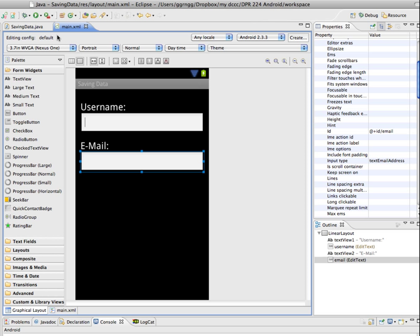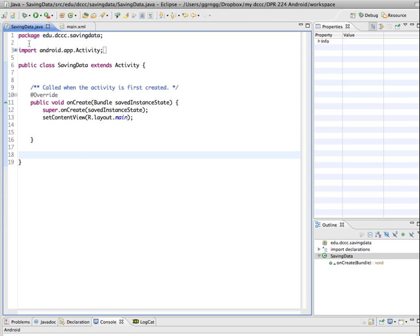And next I'm going to go into the Java file and we have the default settings when we create a new activity in our Java file. So the first thing I want to do is get a reference to those two edit texts on our layout so that we can refer to them in our code.